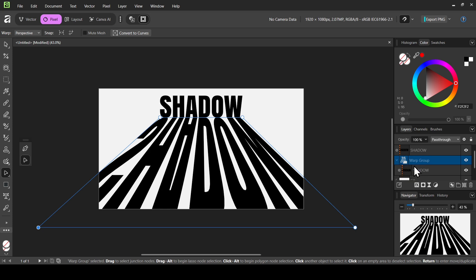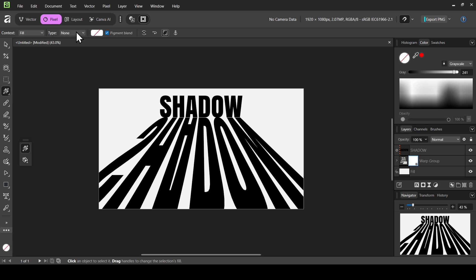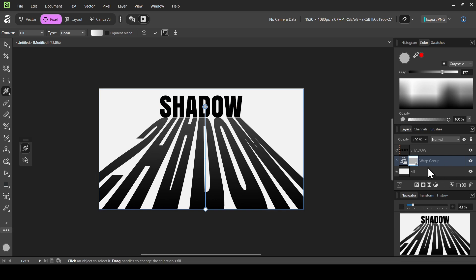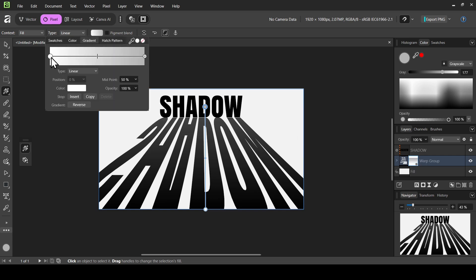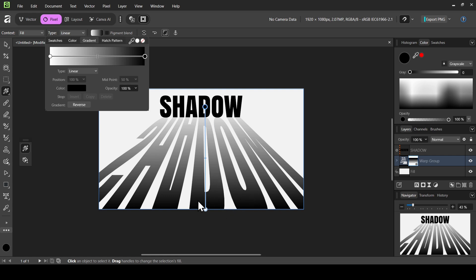If I open the warp group, here's the linked text we created before. I'm going to close the warp group and add a mask to it by clicking on the mask icon. Now let's select the fill tool, change the type from None to Linear, and make sure to trace the gradient on the mask layer. I'll make the color on the left white, then left click the point on the right and change it to black.